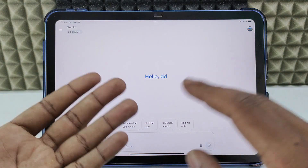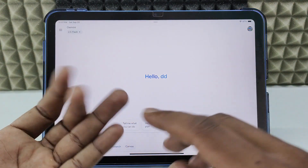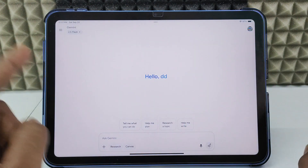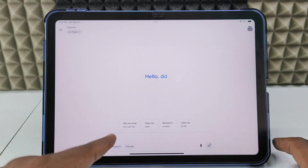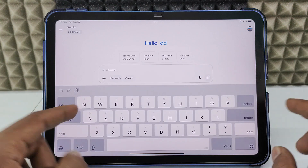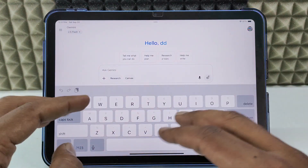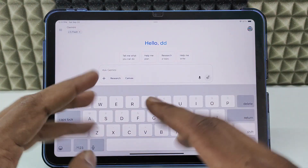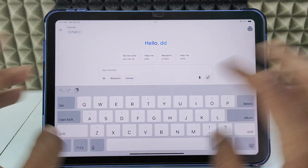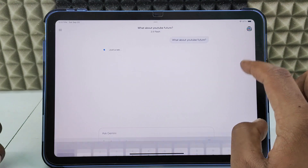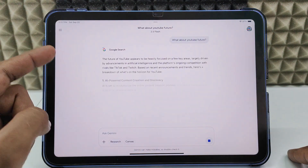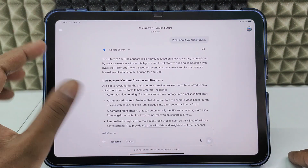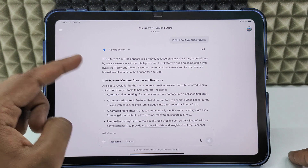To communicate with Gemini, there are three different options. The first is using text — click the text field and type your doubts or questions, anything, and send.